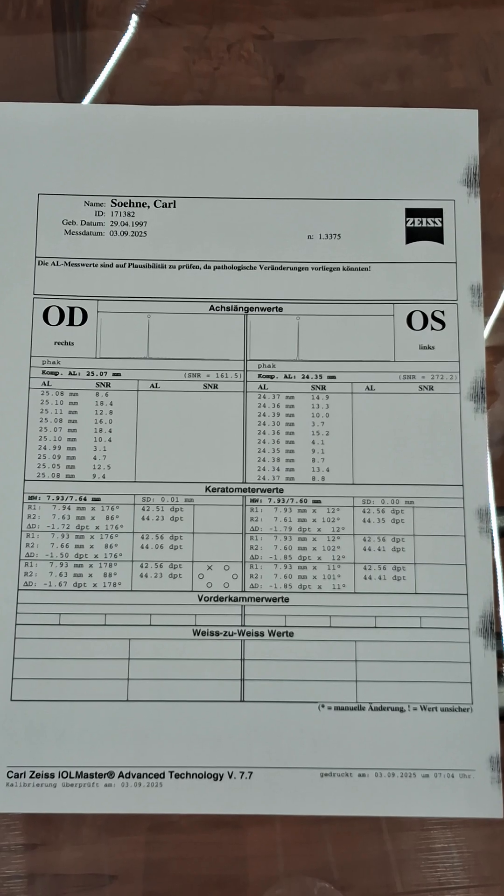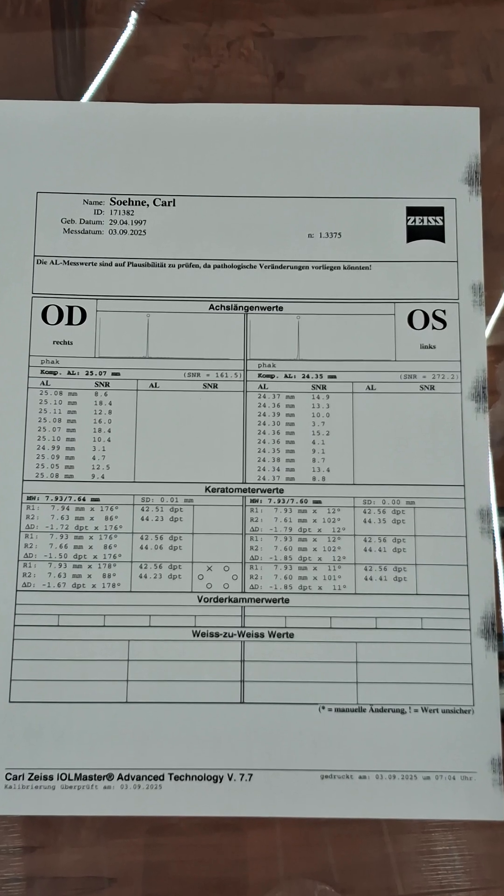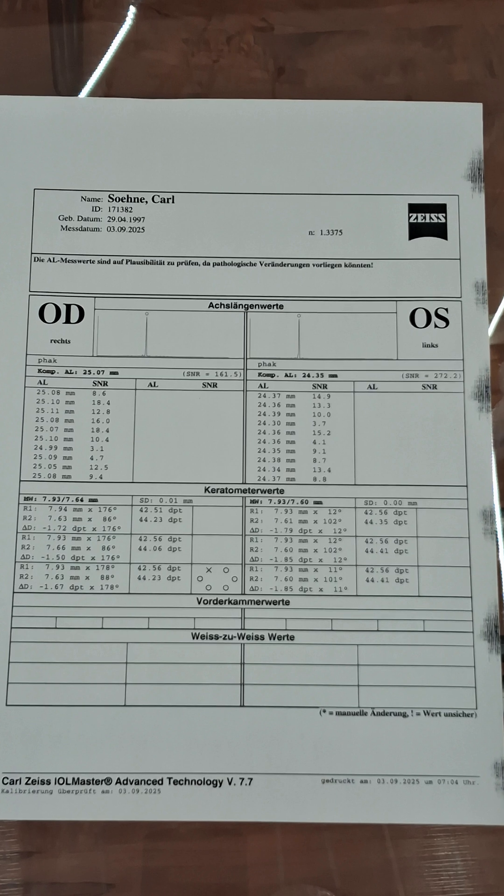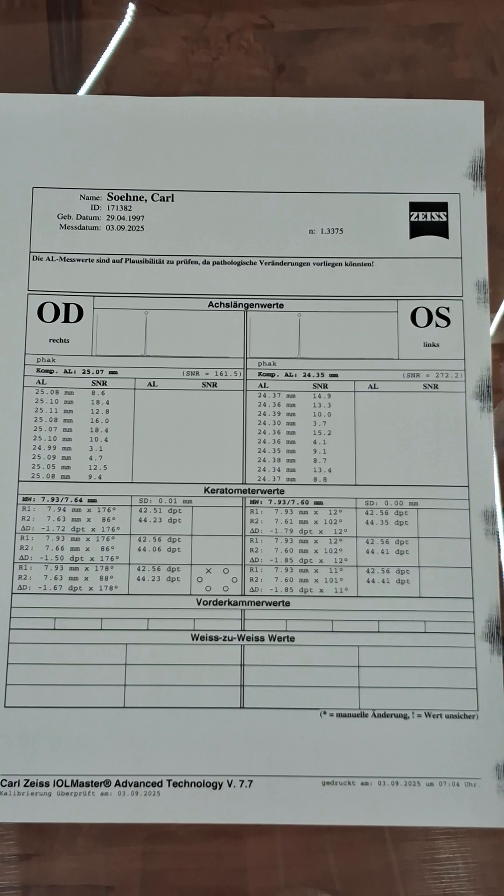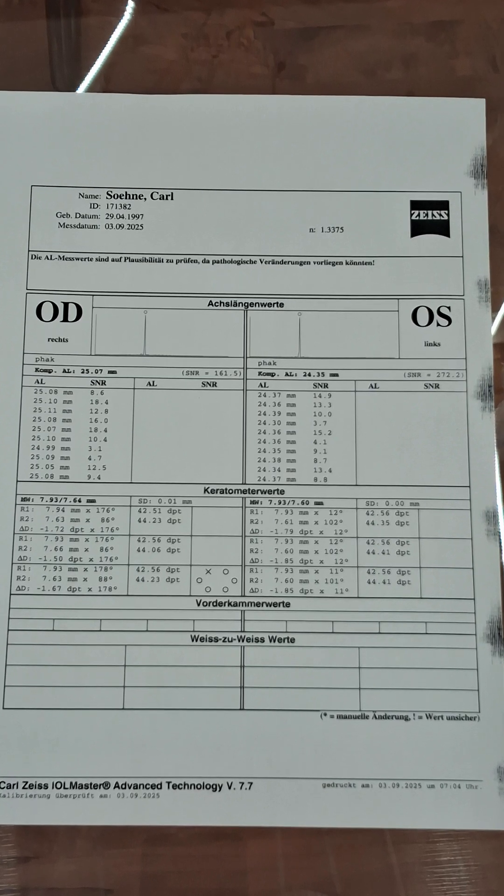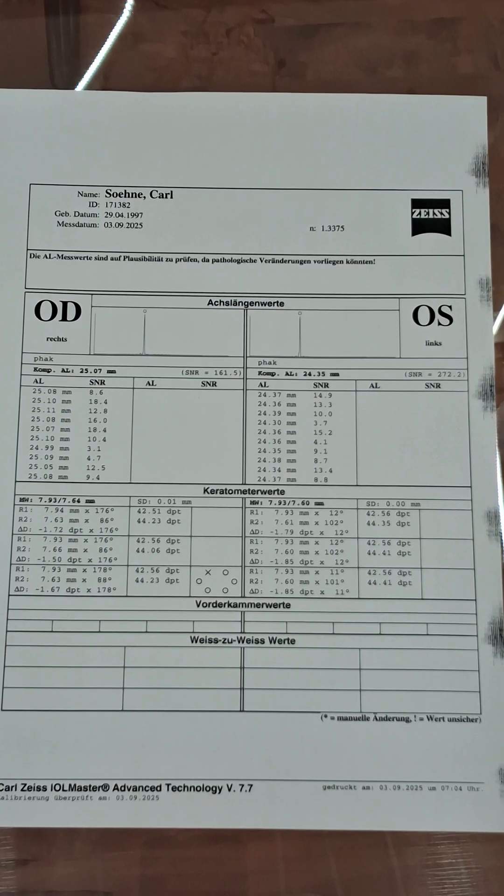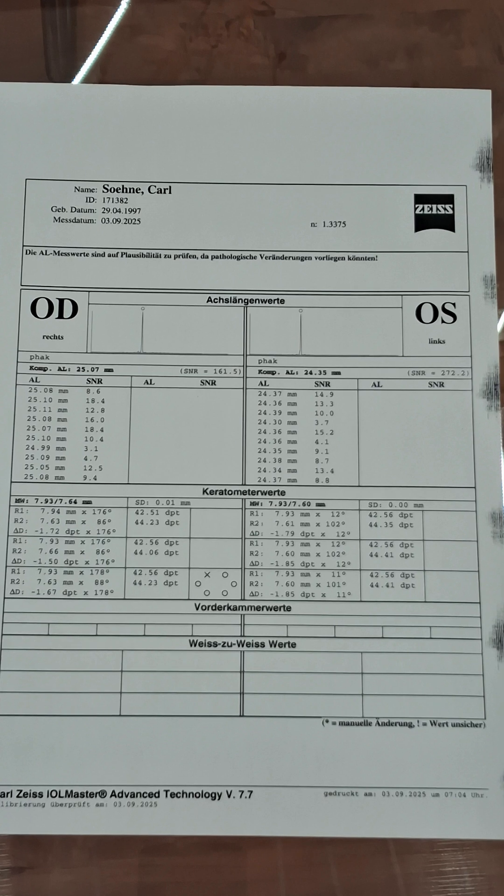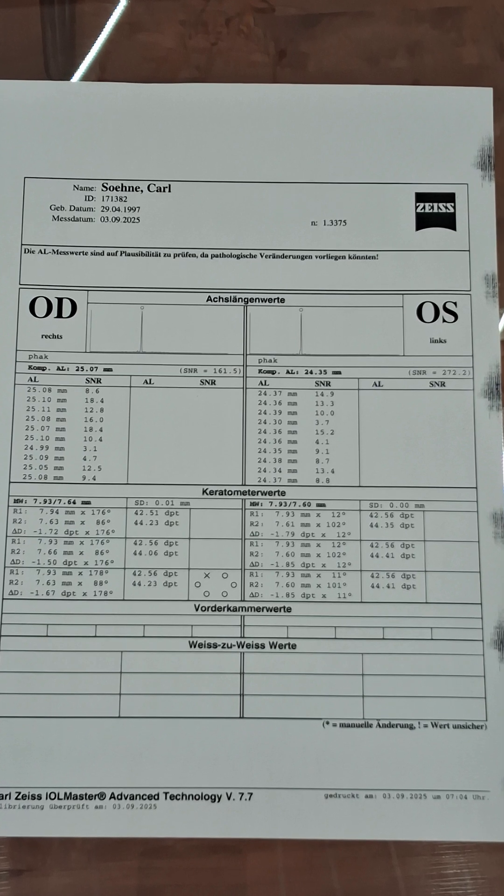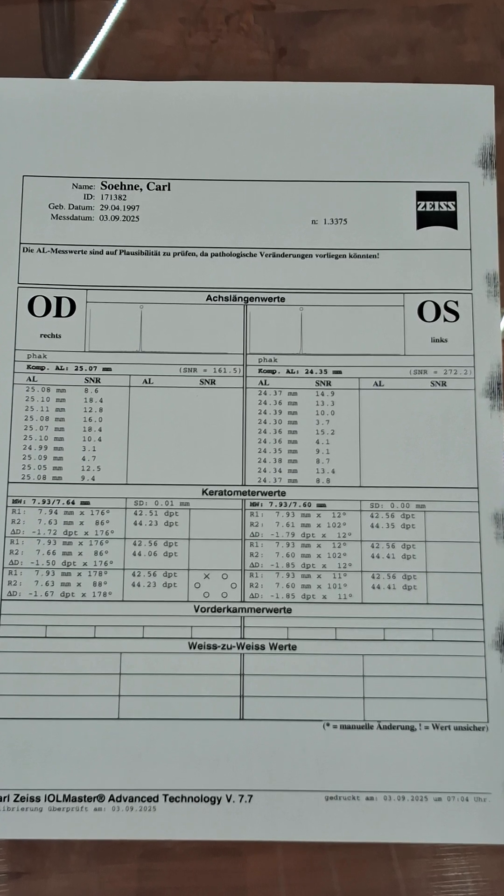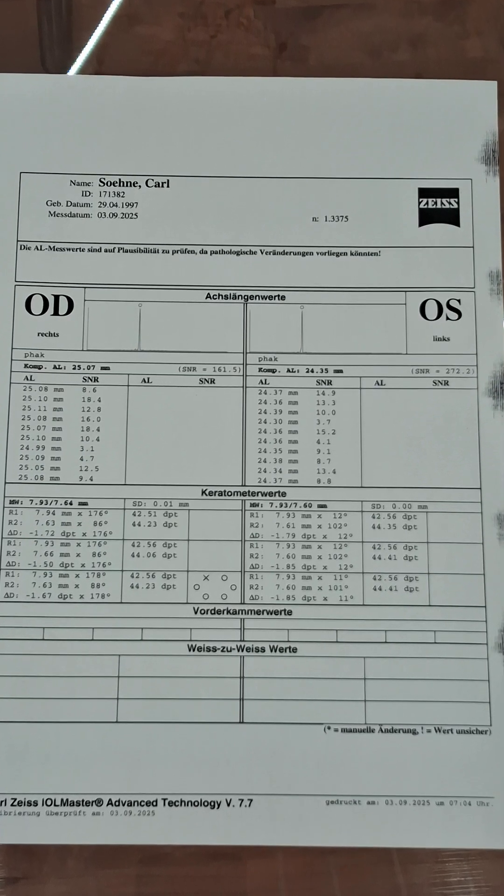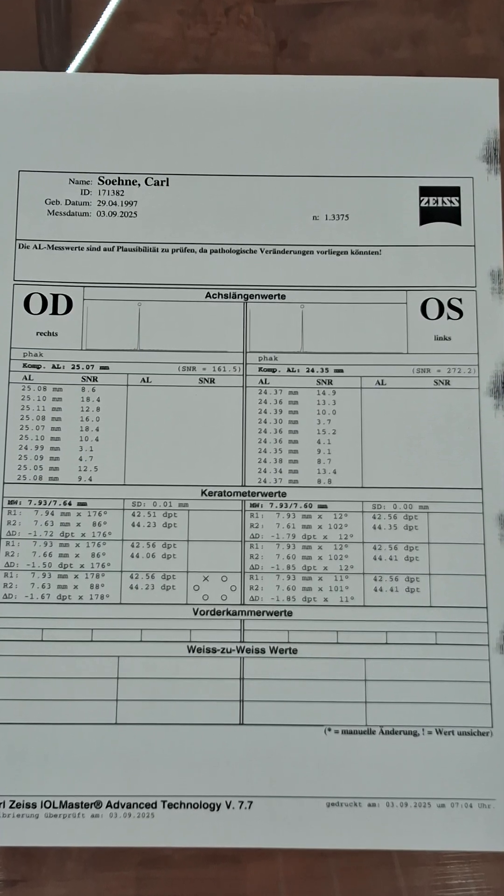This morning I went to an eye doctor to make a precise measurement of my eyes. We used a Carl Zeiss EOL Master 500. As you can see, my right eye is longer than my left eye. This makes sense because I am more myopic on the right eye than on the left eye.